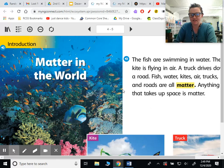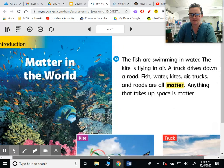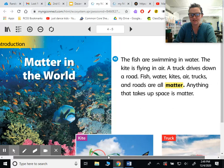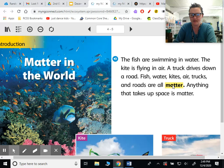It says, the fish are swimming in water. The kite is flying in air. A truck drives down a road. Fish, water, kites, air, trucks, and roads are all matter. Anything that takes up space is matter.